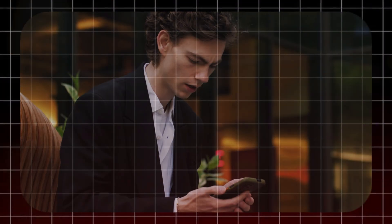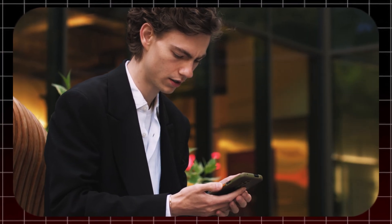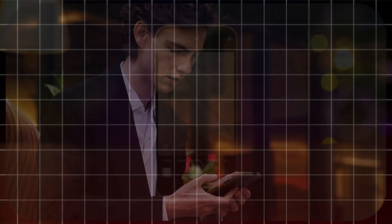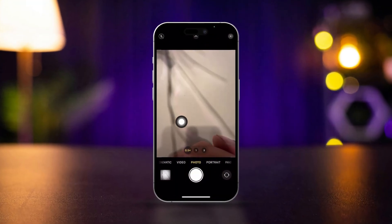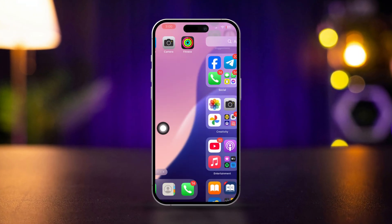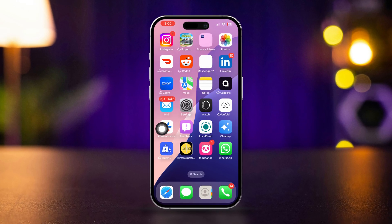Is your iPhone camera shaking like crazy? Don't worry, I've got you covered. In this video, I'll walk you through simple solutions to fix a shaky camera on your iPhone. Let's jump right into the fixes.